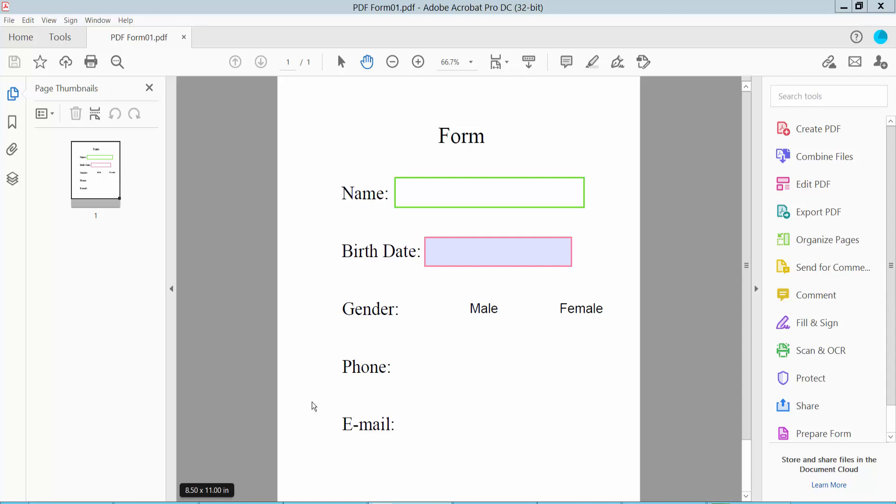Hello everyone, today I will show you how to fill a fillable form field in PDF using Adobe Acrobat Pro DC. First, open our fillable PDF form. This is a fillable PDF form field.